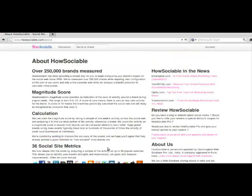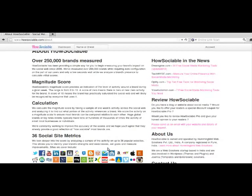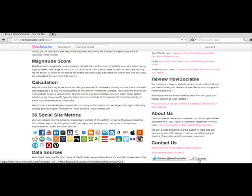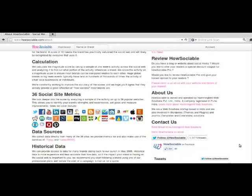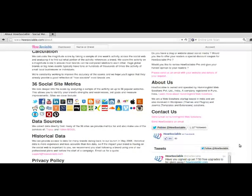Can't wait to find out how your brand is doing? Sign up for a HowSociable Pro account and get started today. Remember, we are here to help you with your social media adventure every step of the way.